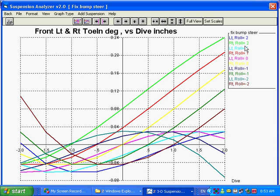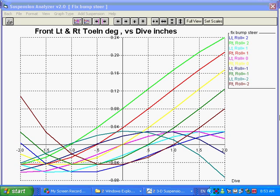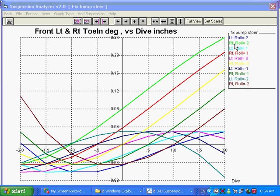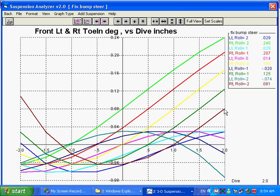Now this is toe, which is basically bump steer, for different amounts of dive going this way. Each one of these graphs is a certain condition. Like this green one here is the right side roll, or right side bump steer, for a roll of two degrees. Here you can see this brown line is the right side roll at minus two degrees of roll. It's showing you what the bump steer would be on the right at the different dives as you go across here.